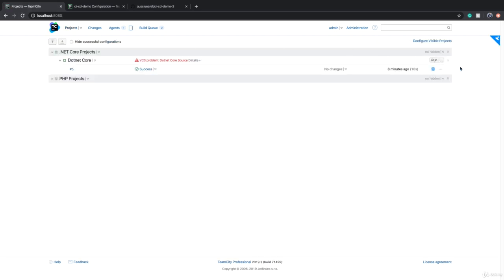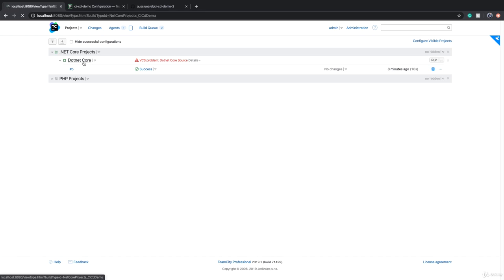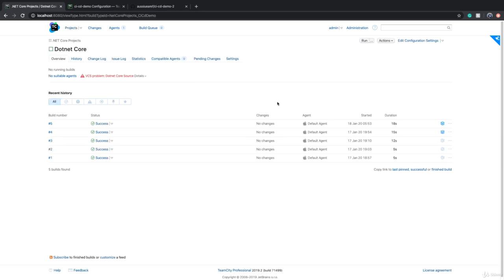I cannot just say okay, go run it, because TeamCity will not be able to connect to source control and will not be able to find the solution or the project. What should we do so that TeamCity will display a prompt and say 'give me the value for these parameters' every time we run a build?